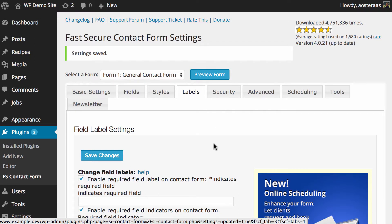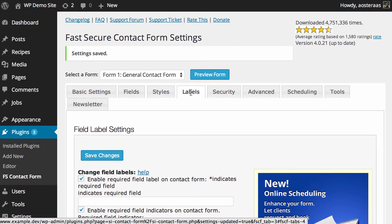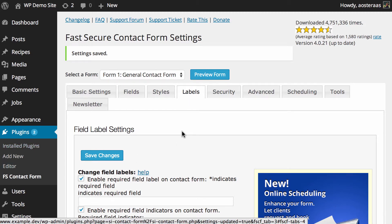You can see I've got these open on my screen now. They're just here in this labels tab when you're in plugins and then FS Contact Form. Very simple, easy to get to, and we're going to walk you through what you can actually achieve in here.